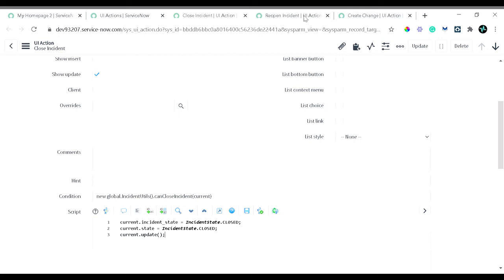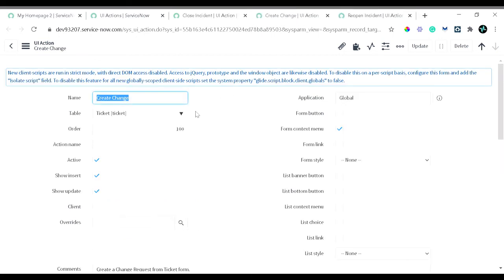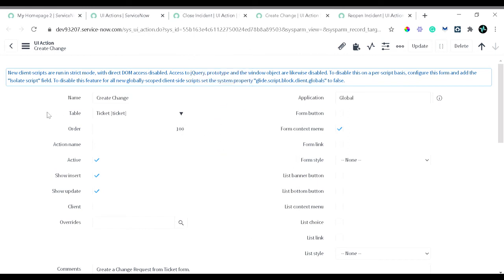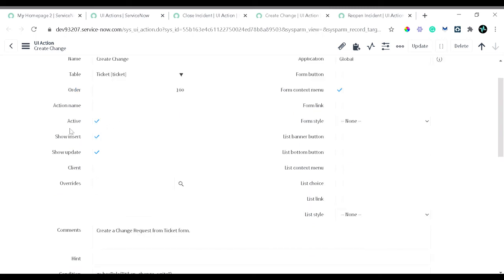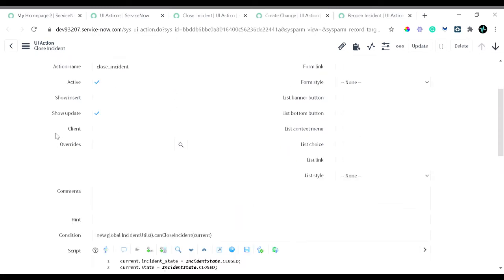The second one is the create change. Create change is a context menu. You can see the form context menu - when you right-click on the banner, this is the form context menu. This particular UI action is on the ticket table. It's active and you can see in the previous UI action, the UI action was visible only on update. But create change will be available on new record as well as when we try to update a record.